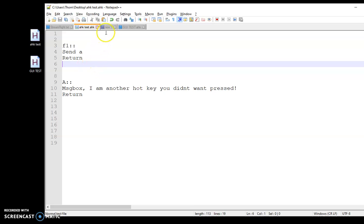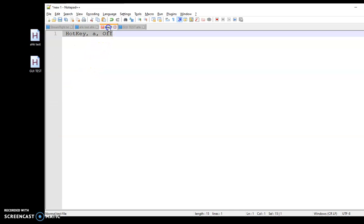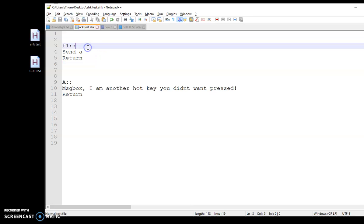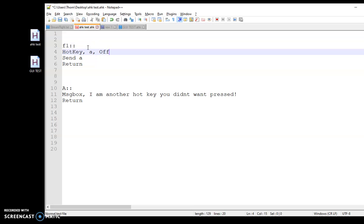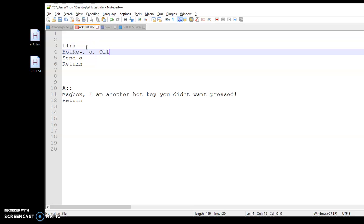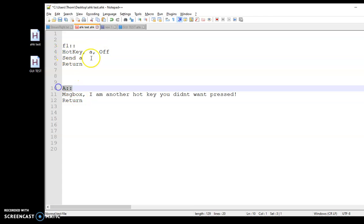A way to get around that is with this line of code here. The first thing you want to do is just: hotkey, A, off. So I'm saying turn this hotkey down here off.